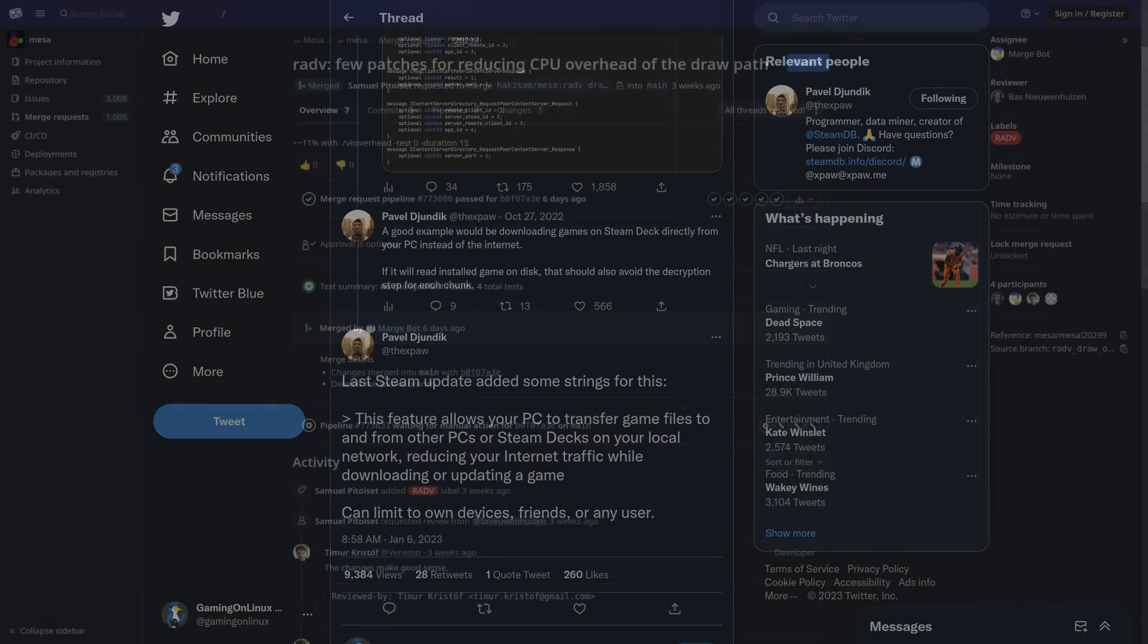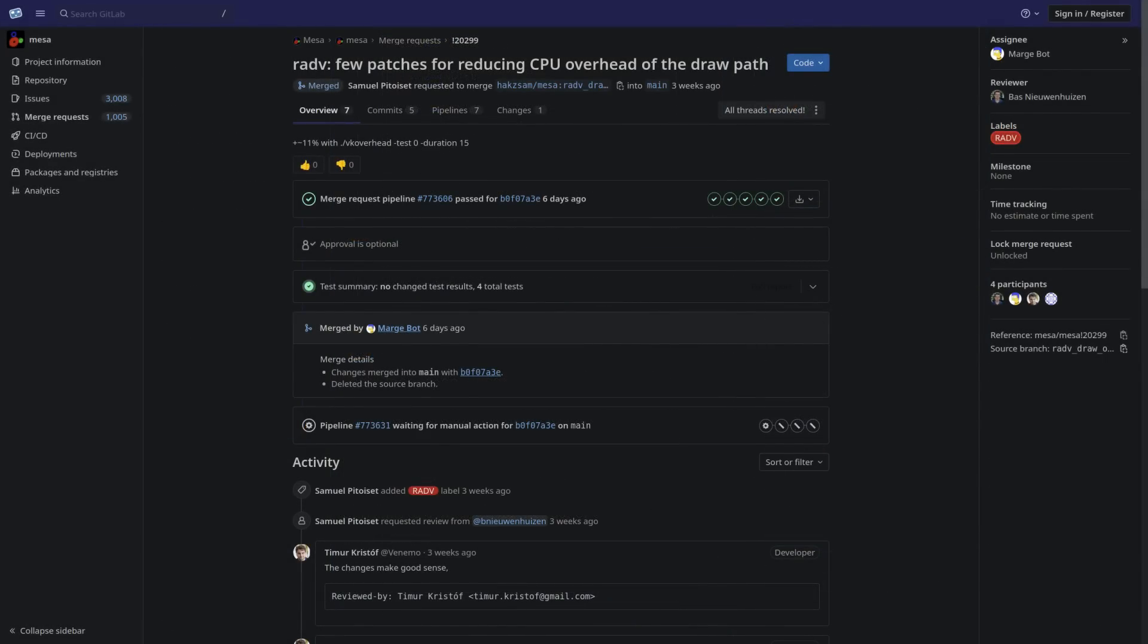In a quick bit of graphics driver-related news, the AMD RADV Vulkan driver that's used for various AMD GPUs on Linux and the Steam Deck as well, had a code merge request recently pulled in for a future version that could potentially give more performance. In the merge request, the developer noted that they saw an 11% improvement on reducing CPU overhead of the draw path. This is one of the benefits of open source. You can see all of these little merge requests happening in real time on the Freedesktop GitLab website.